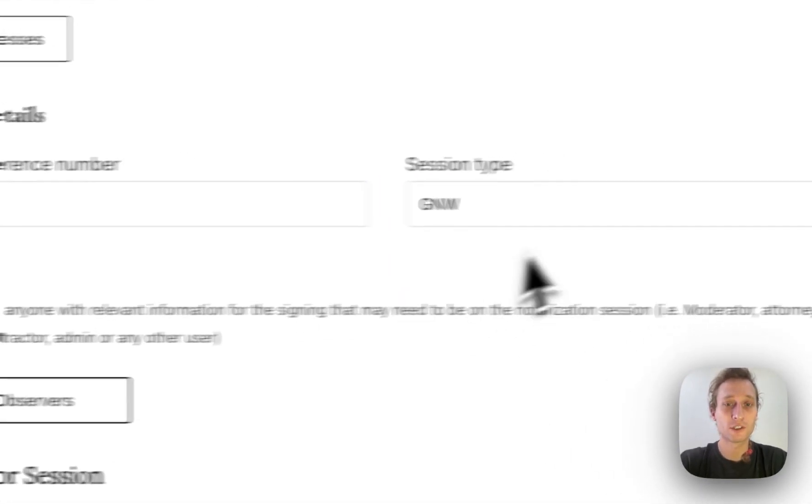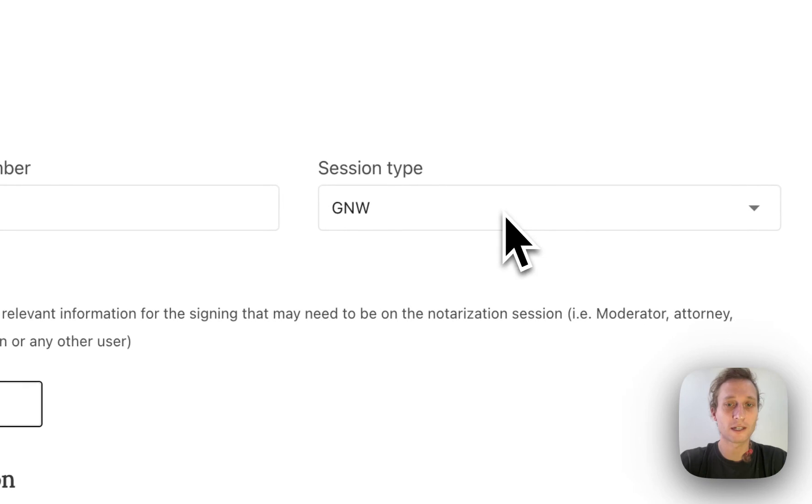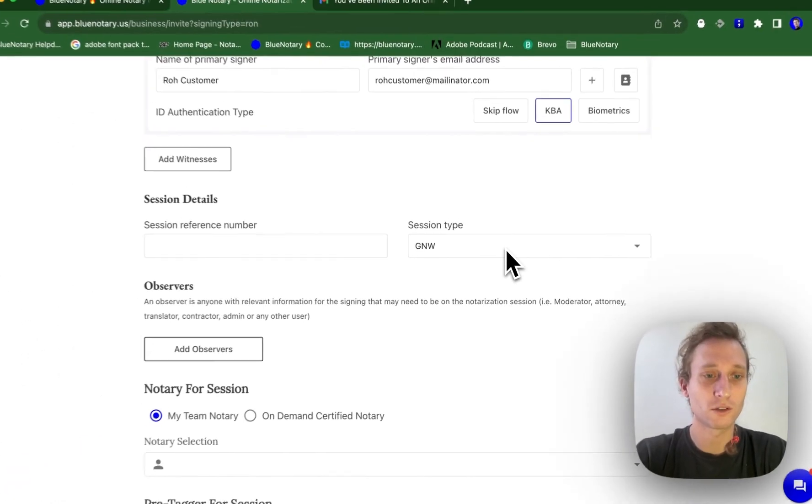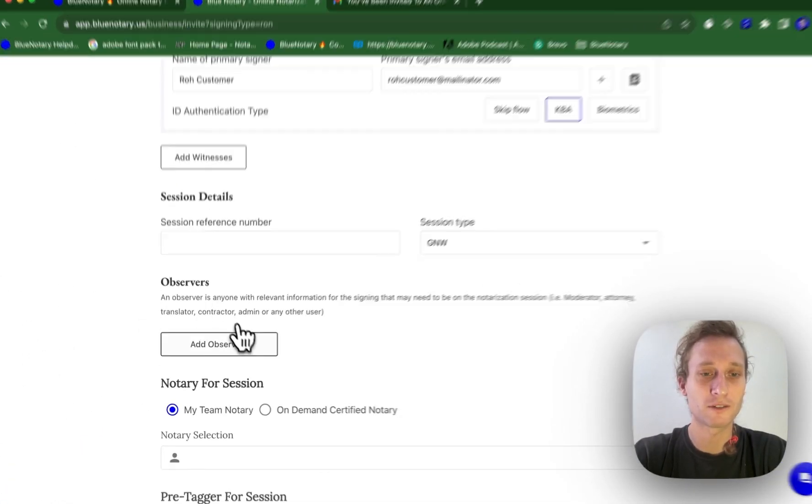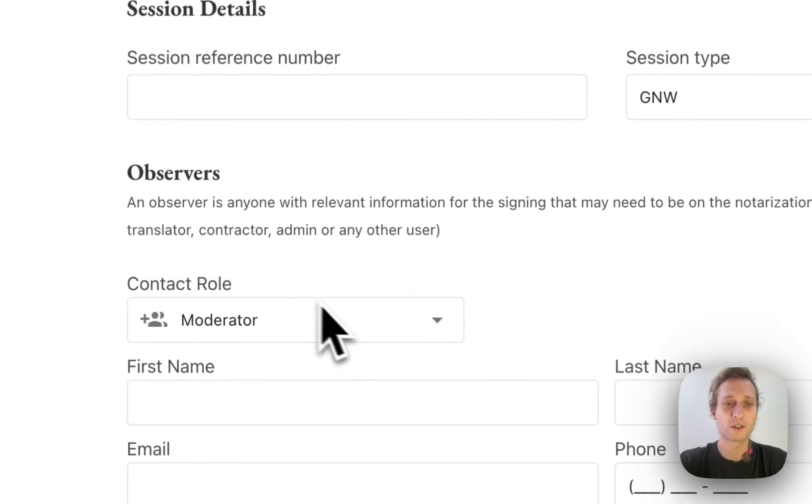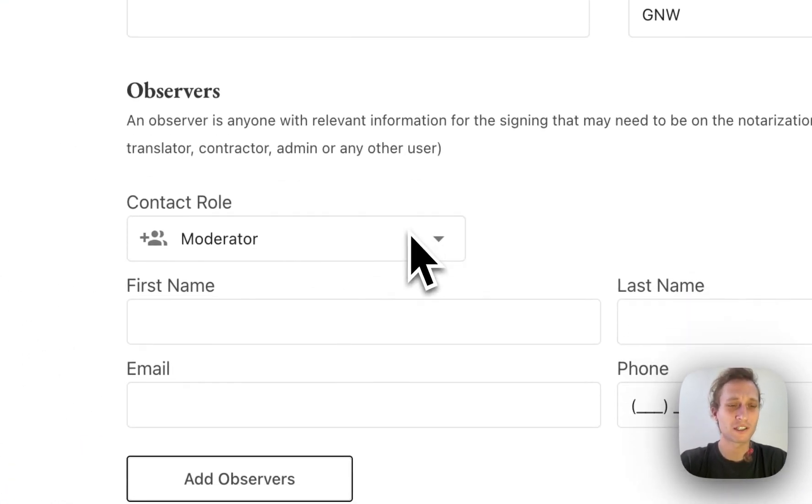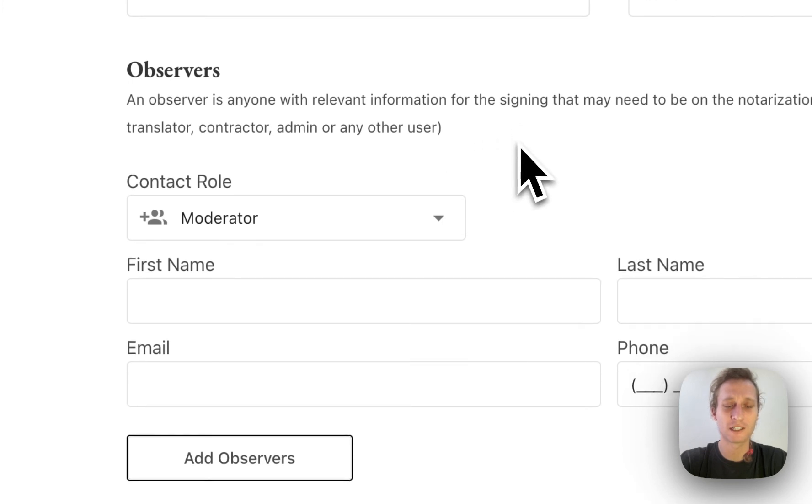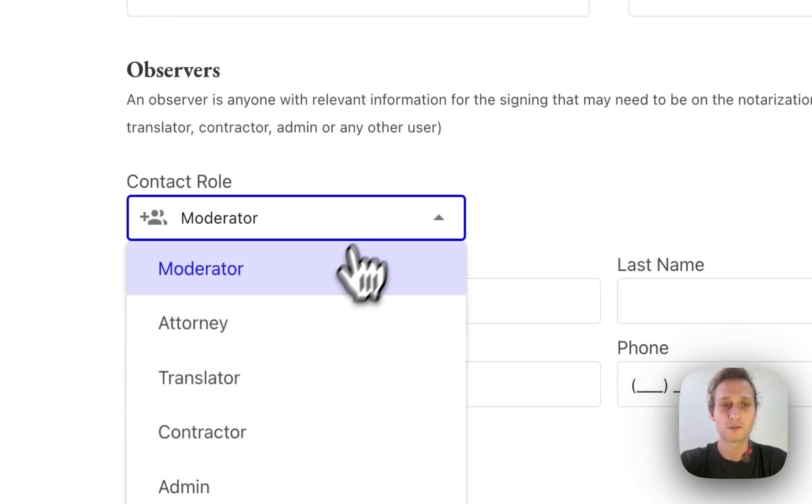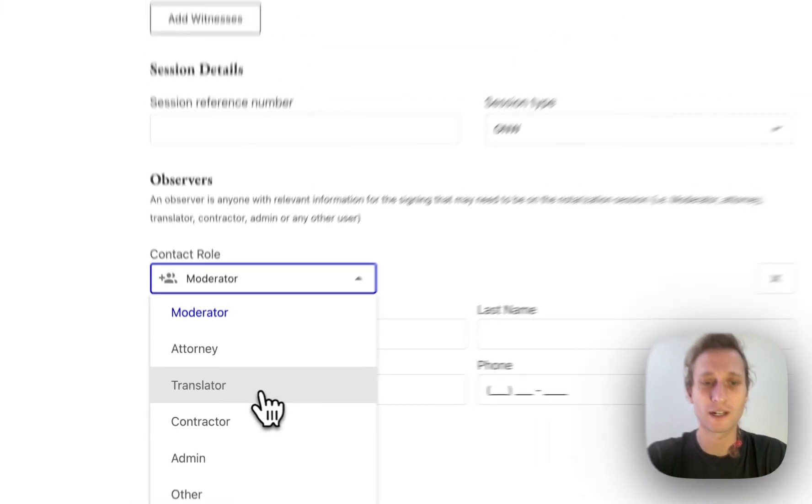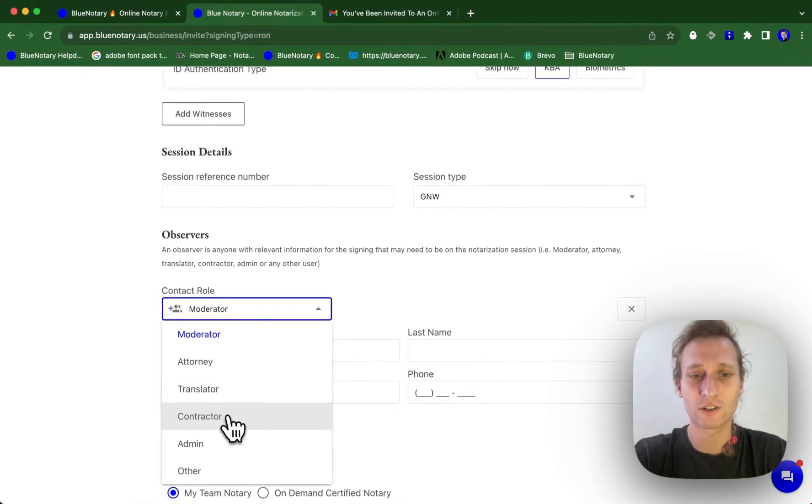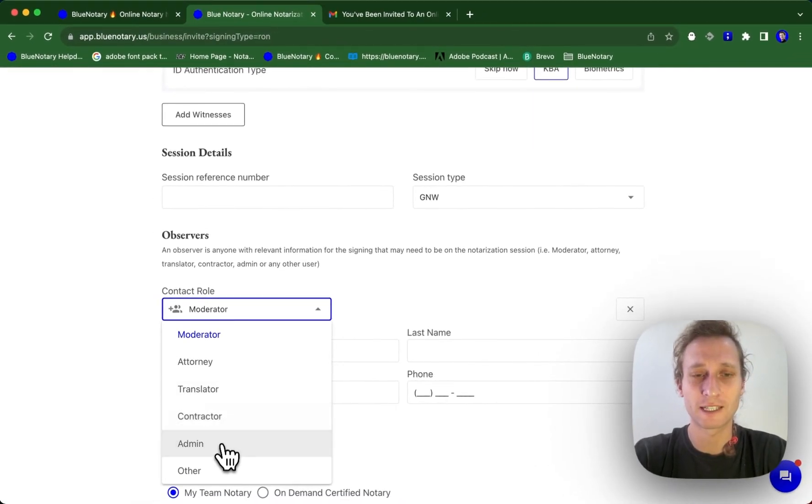And for both general notary work and closings, you have the option to add observers. Observers can be anybody that's involved in the session that isn't necessarily a signer or a witness. So for example, we have an attorney, a translator, a contractor, anything like that.